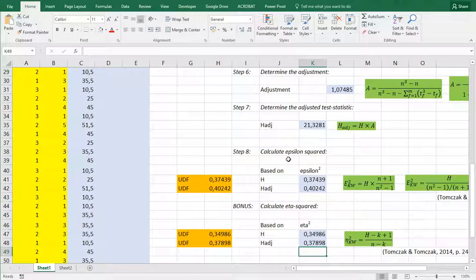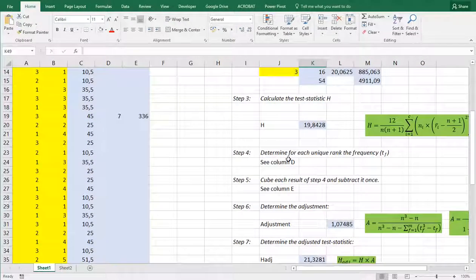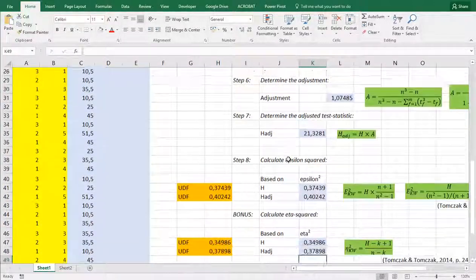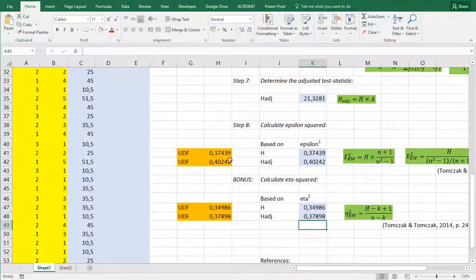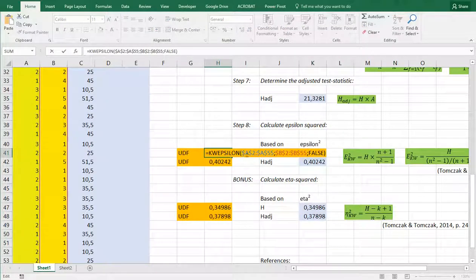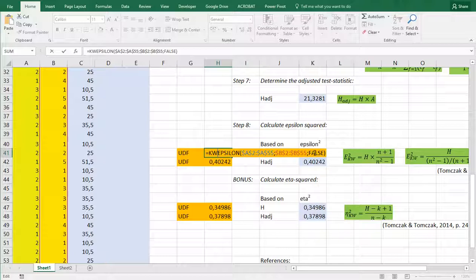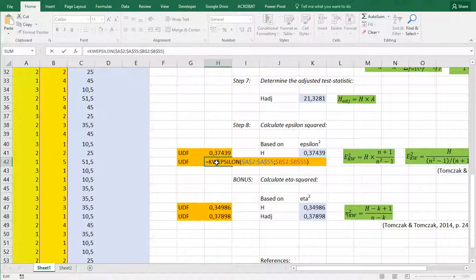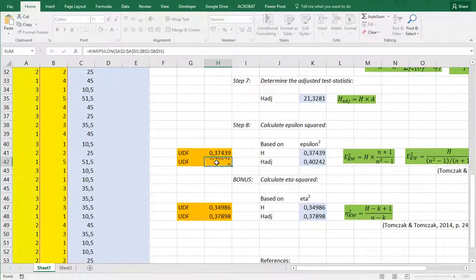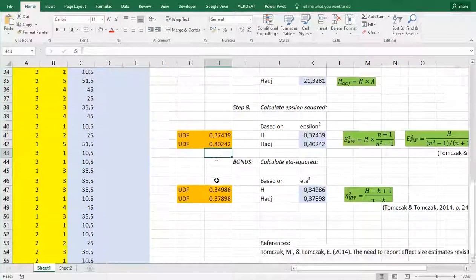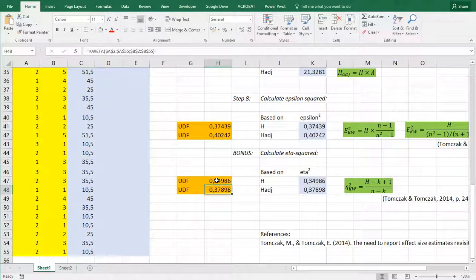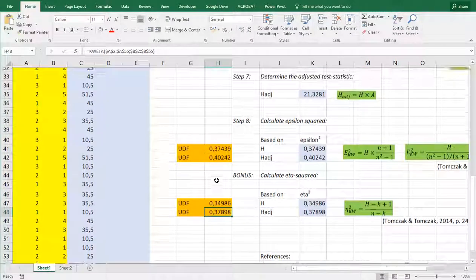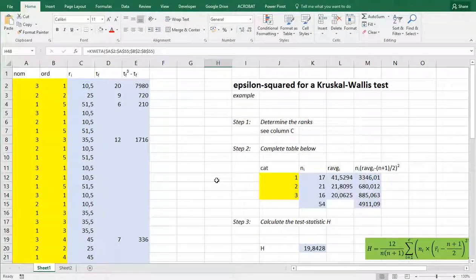I created a small user-defined function which works very basic. So it does count for if there's a missing value it will ignore it but it asks you to specify a range. It needs to be the specific range so don't select the entire column otherwise it might crash of the nominal variable and the ordinal. If you put false after it it will actually not use the adjustment and if you put nothing or you put true at the end it will give you the version based on the adjusted. The same goes for eta and that's all there is to it. I'll put a link in